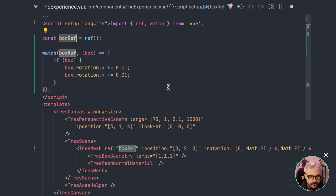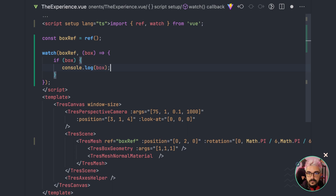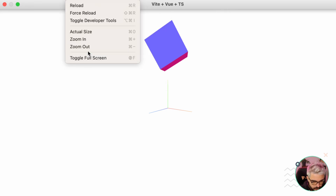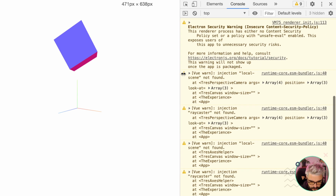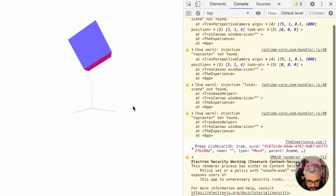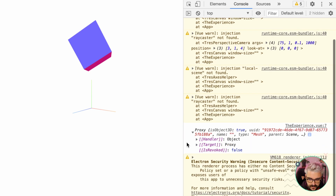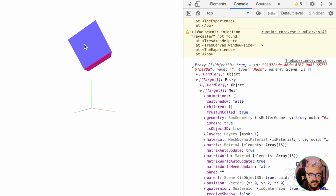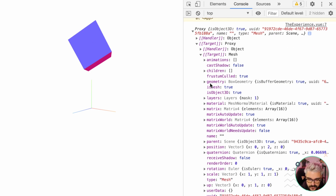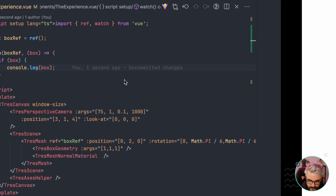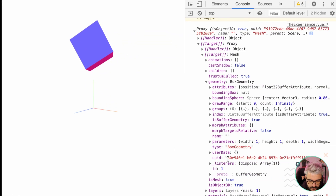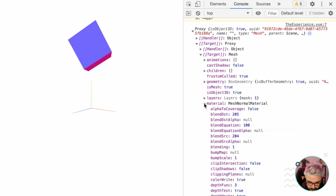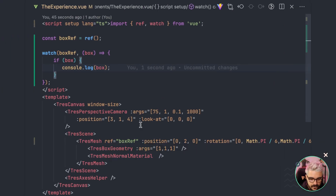I'm going to create a watch method that takes the value of the reference and if we have a value, we'll console log it to see what we have. Coming back to the browser with dev tools open - we can see we have a Proxy in the console with the instanced mesh. To confirm it's the right one, we check the geometry matches what we created in code, and the material is a MeshNormalMaterial, just as expected.